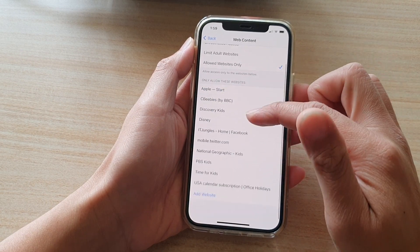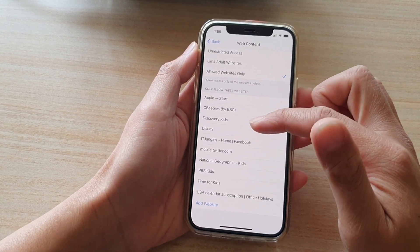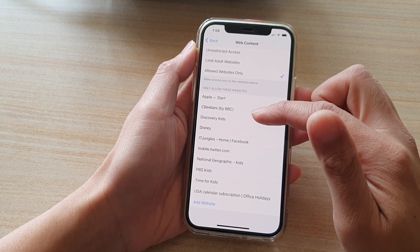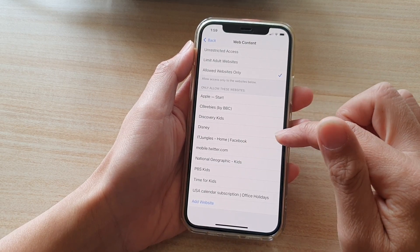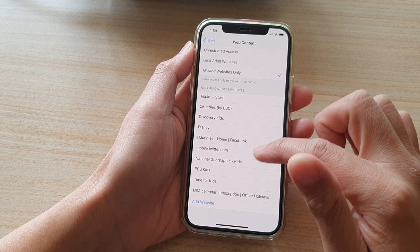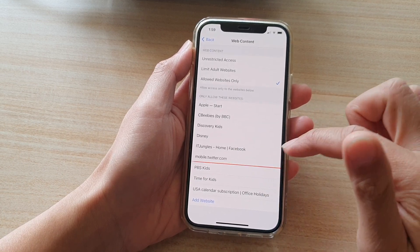Now some website has been added previously. If there is any website in here in the list that you do not want to include, you can swipe across like this and tap on delete.